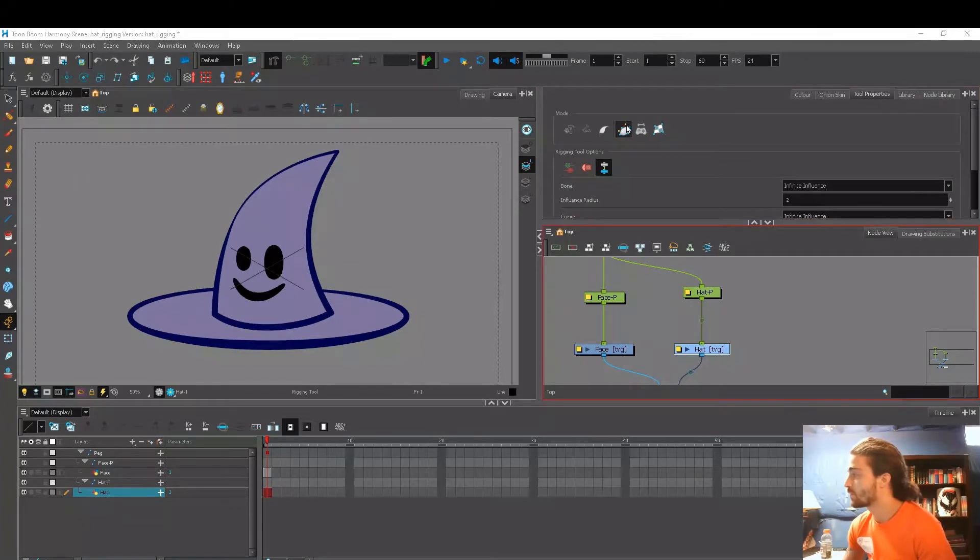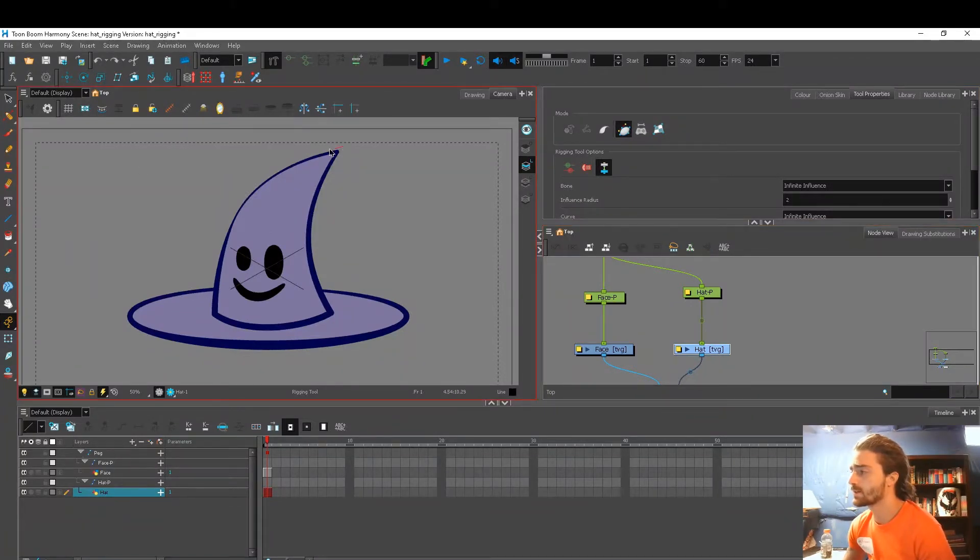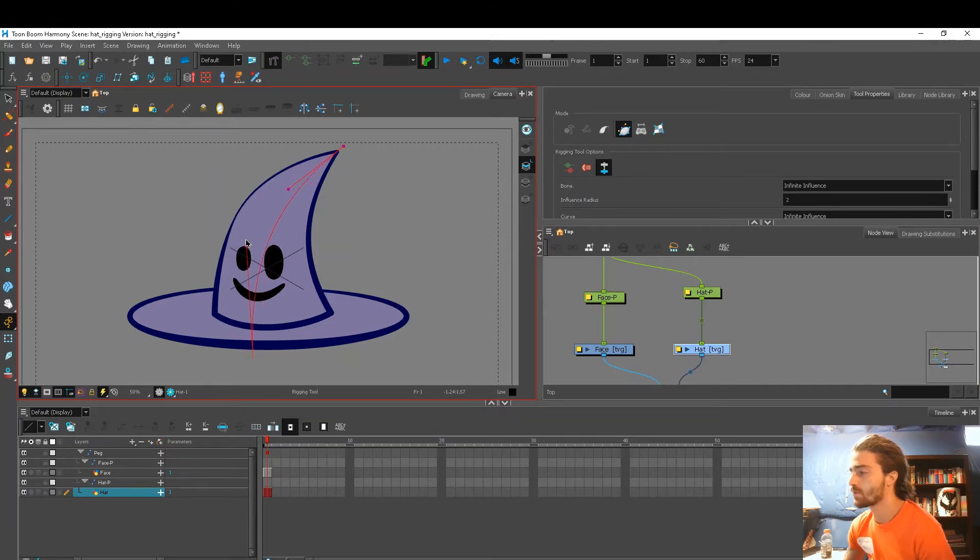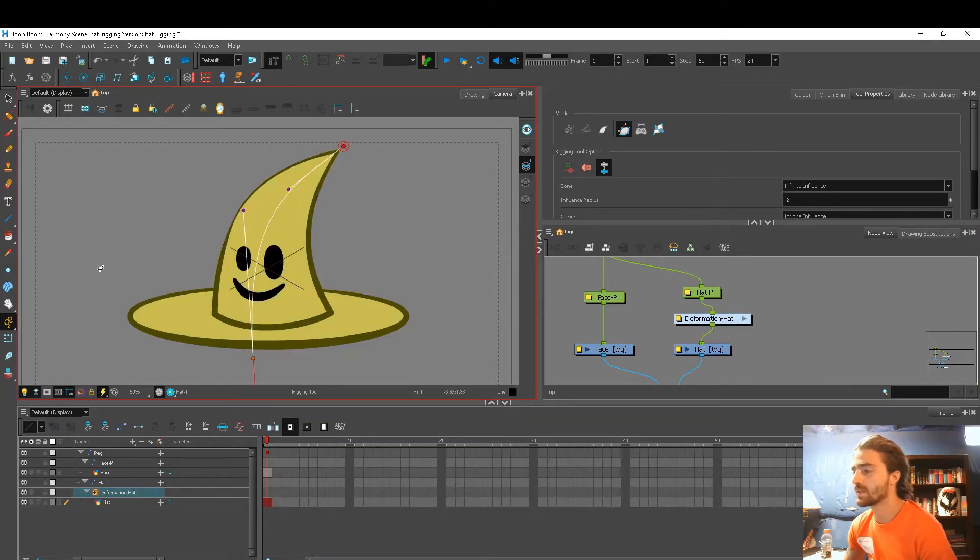So now with our envelope selected, we're on our hat layer. We're going to go into our stage view, click, drag, click, drag, and release.